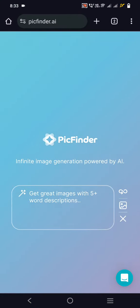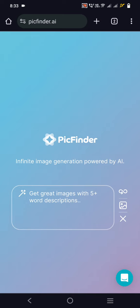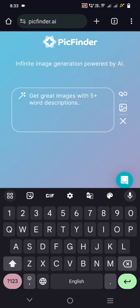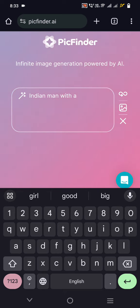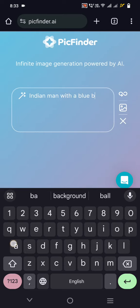The first one is PicFinder. Once you sign up, it gives you 100 images per month for free. If you want more, you can check the pricing page. Let us generate an image: an Indian man with a blue blazer...